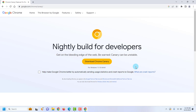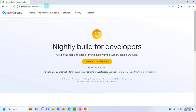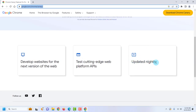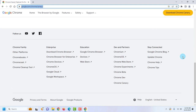In this video I'm going to show you how you can download the Google Chrome Canary version. This is the website where you can download it — I will leave a link in the video description below. It's built for developers but anyone can use it. It's updated nightly and lets you test cutting-edge web platform APIs to develop websites for the next version of the web.